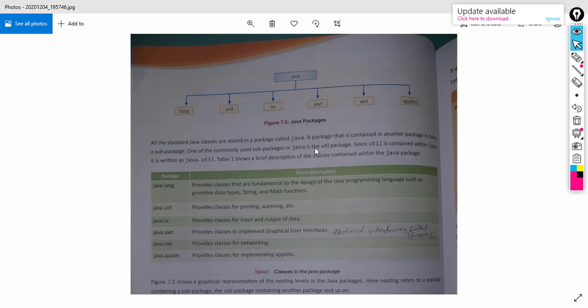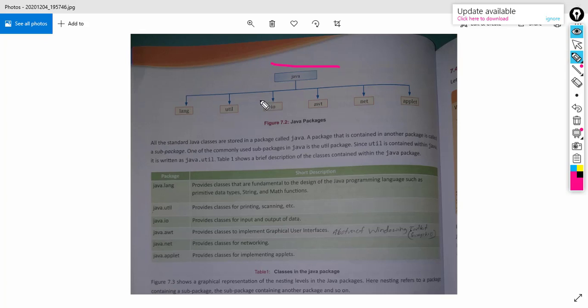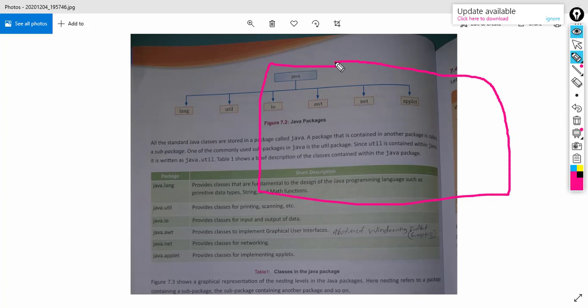To give a real-life example: if you want to dismantle a vehicle, you may need to use different tools such as spanners and screwdrivers. Suppose there is a big box — in order to dismantle a vehicle, we need to use this toolbox.